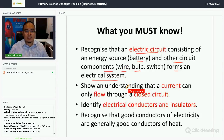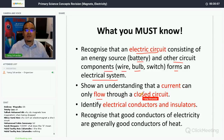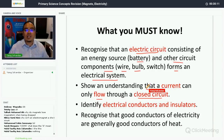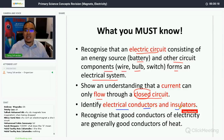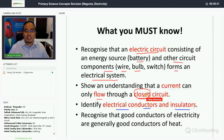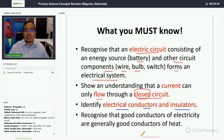Number one, you must show an understanding that the current can only flow through a closed circuit. So what do we mean by closed circuit? We will discuss this shortly. You must also be able to identify electrical conductors and insulators, and recognize that good conductors of electricity are generally good conductors of heat.